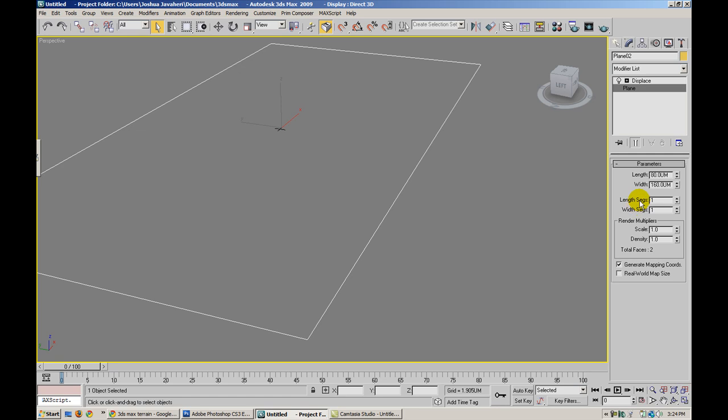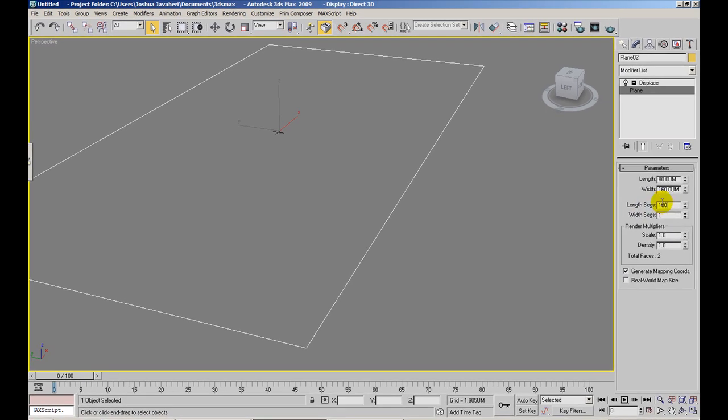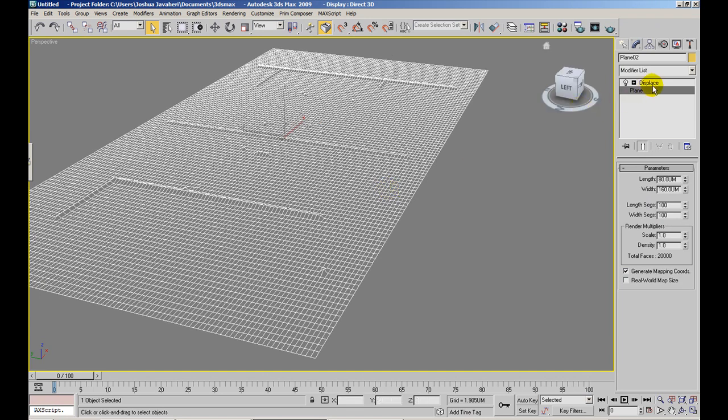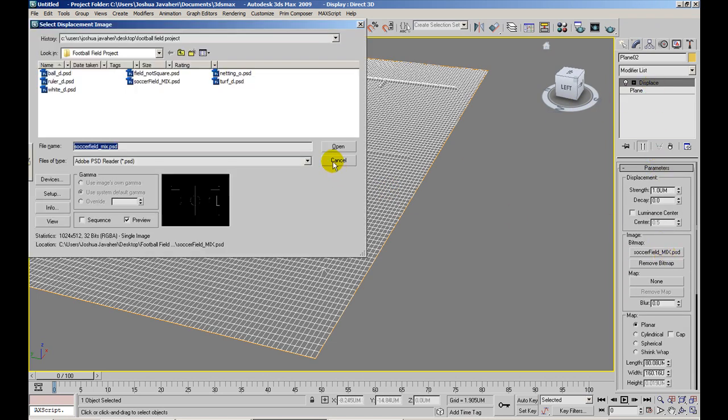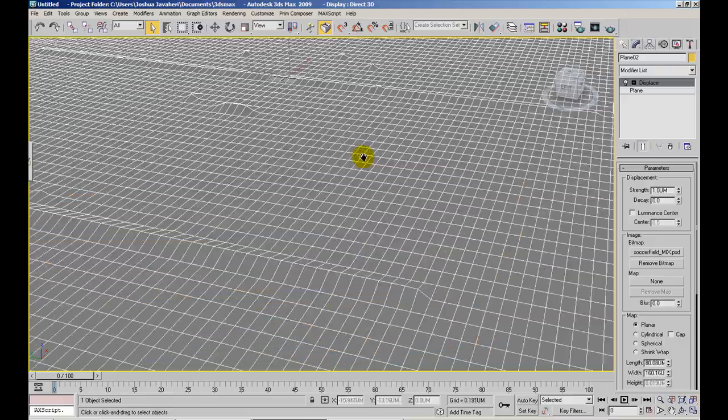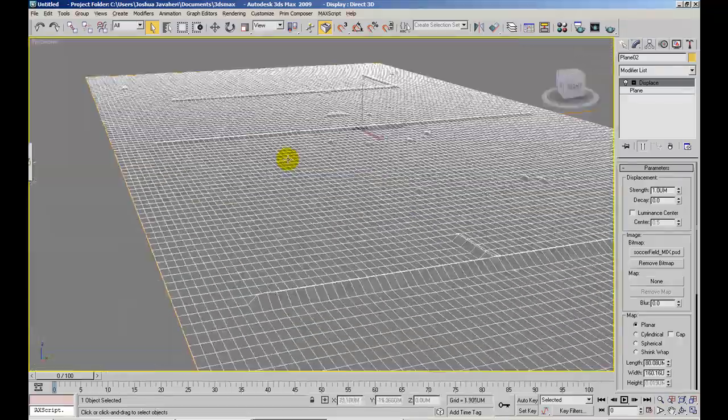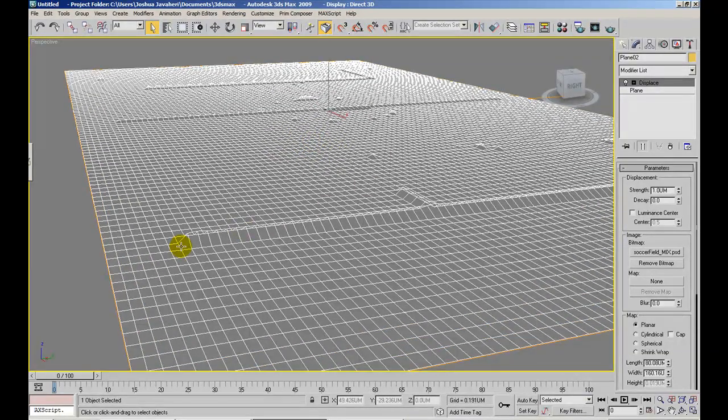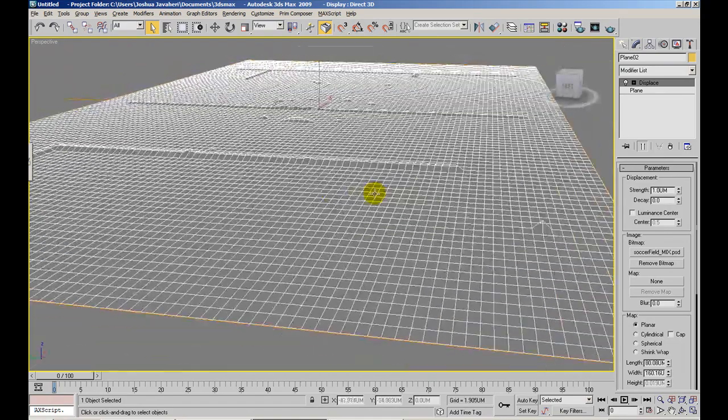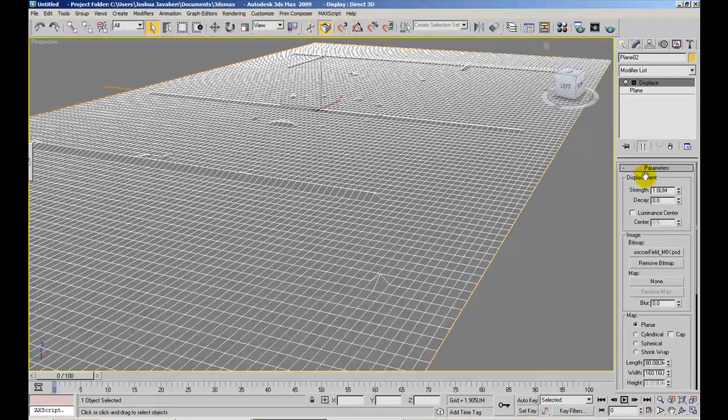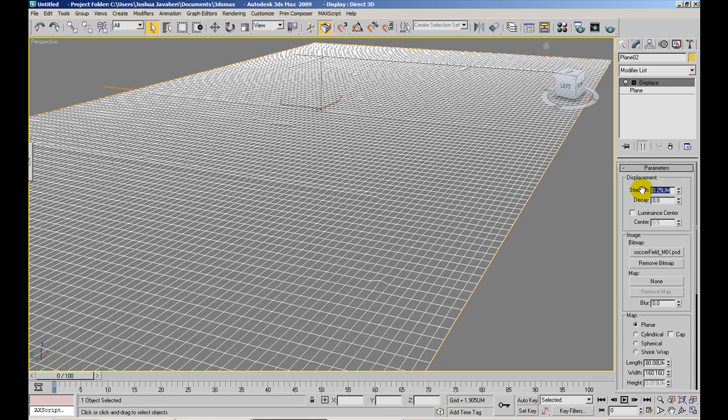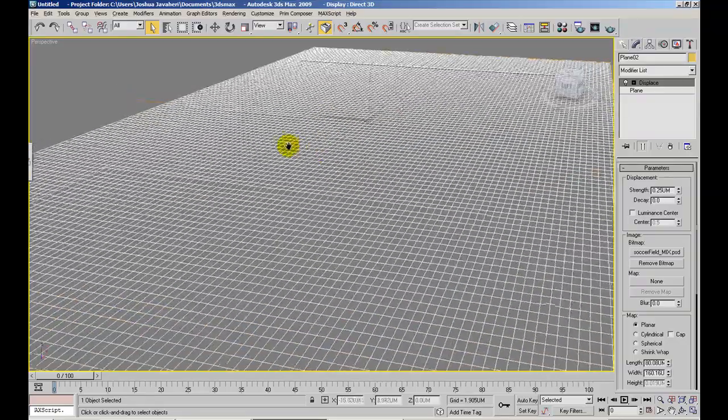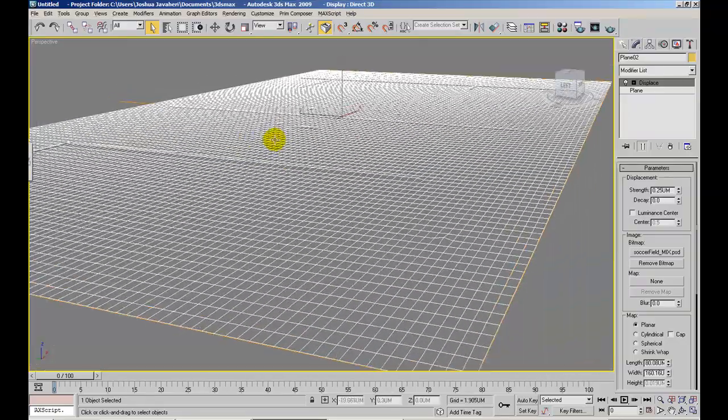All right, so in wireframe, I'm going to add some length segments, so I'm going to add 100 length and 100 width segments, and I've added a displacement map using our soccer field mix, and so it's taking the black and white, and it's using the white to displace the field. So basically what you get when you render this is the geometry being manipulated by the texture, and we can reduce the strength a little bit. I just want it to be a really subtle effect. That way the field doesn't just look completely flat. I think that's kind of boring. So that's kind of nice. I'll leave it like that.